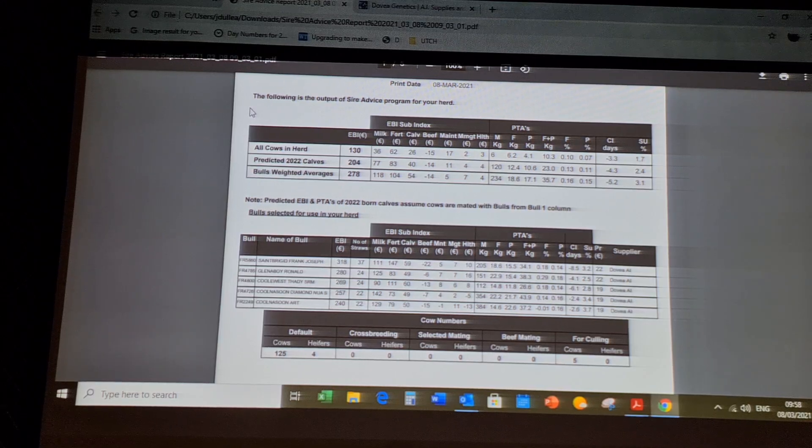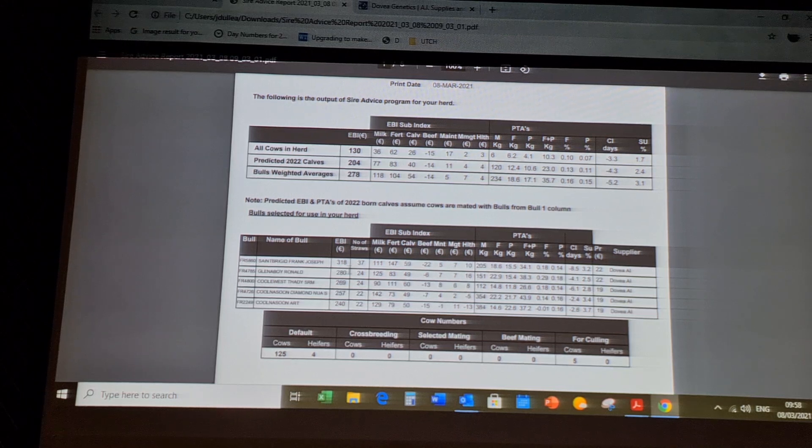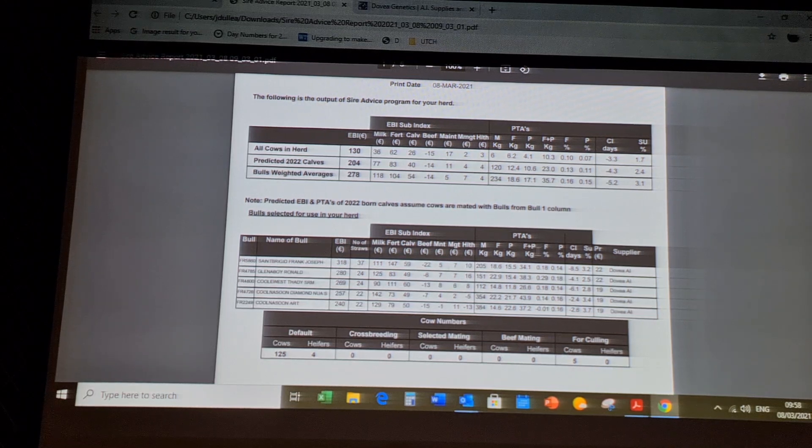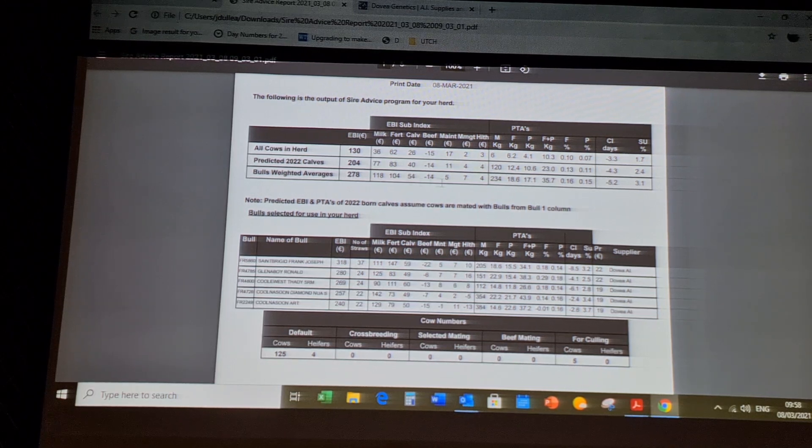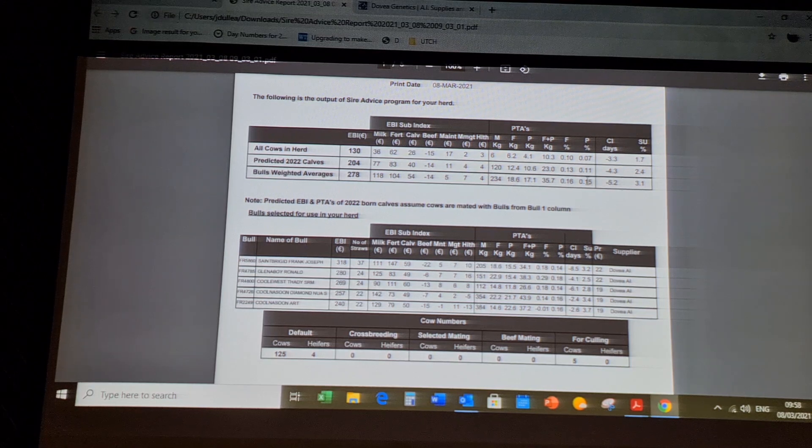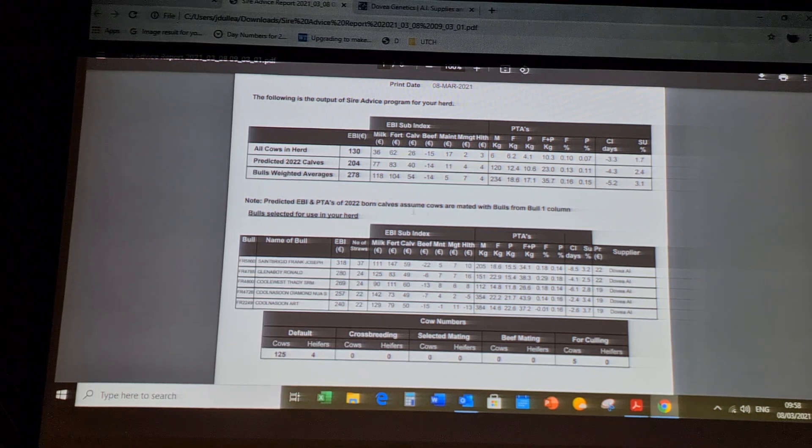This is your sire advice report. This will tell you the number of straws required of each bull and the bull's weighted averages. As you can see here, you can see the weighted average of the bull team.